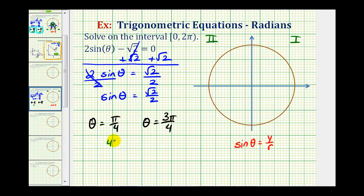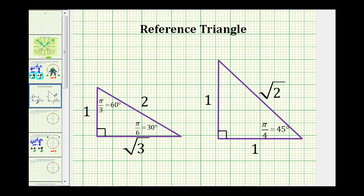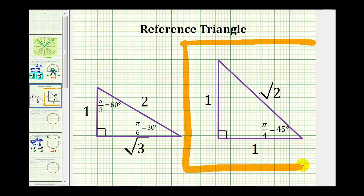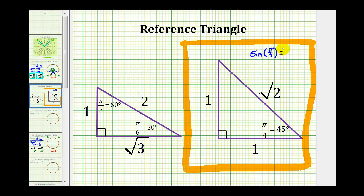Pi over four radians equals 45 degrees and three pi over four radians equals 135 degrees. Having a sine function value of square root two divided by two should remind us of a 45-45-90 reference triangle. The sine of pi over four radians, or 45 degrees, equals the ratio of the opposite side to the hypotenuse — in this case, one divided by square root two. Rationalizing the denominator gives us square root two divided by two. So if we sketch a pi over four radian reference angle in the first and second quadrants where y is positive, we can find our two solutions.